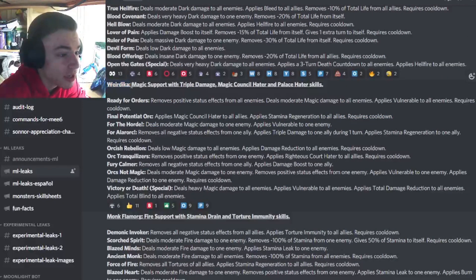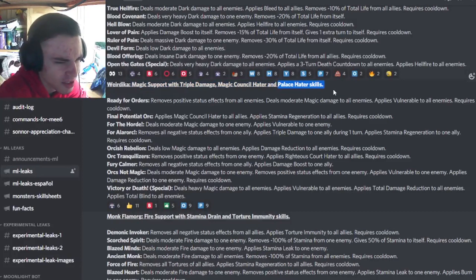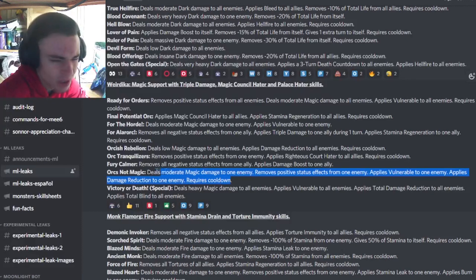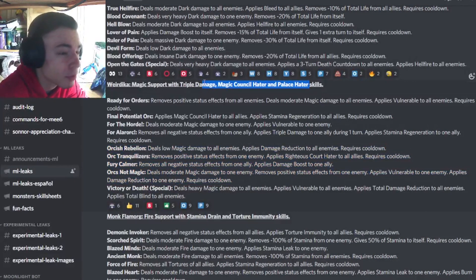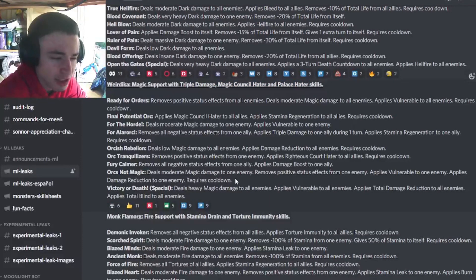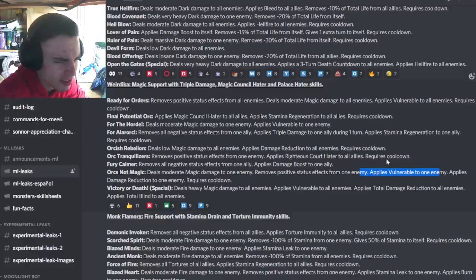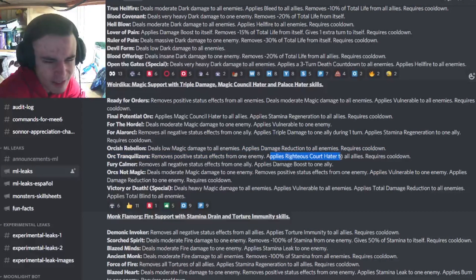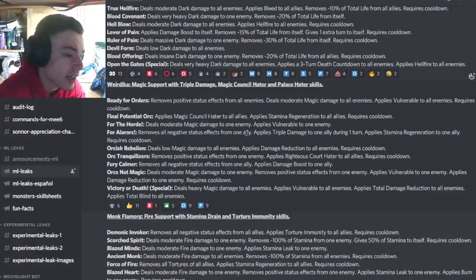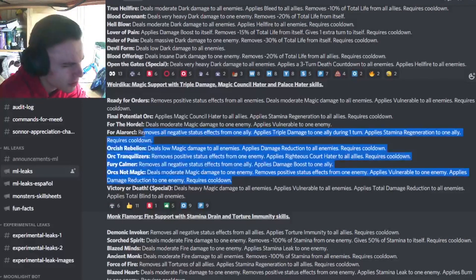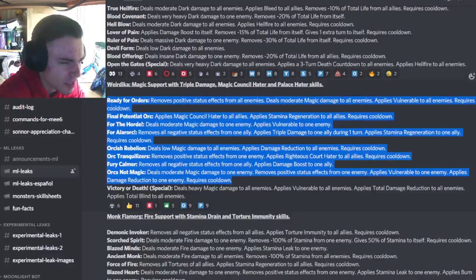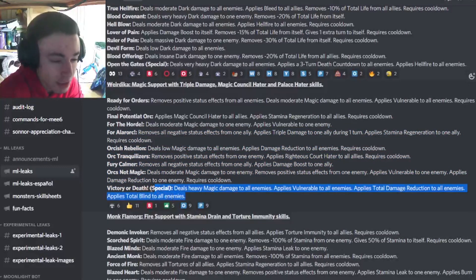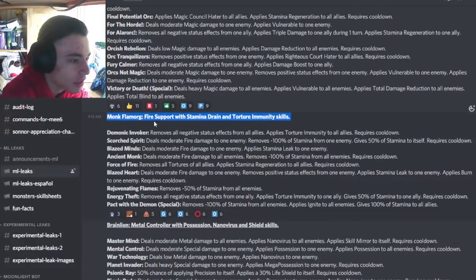And then we have Weirdica, which is going to be a magic support with triple damage, magic council hater, and palace hater. Overall, hater skills are not that good. Honestly, they are very situational, and normally you just don't really get full use out of them, since most people don't use the monsters you need. He does have vulnerable, which is pretty good, but it is only single target. It can remove positive status effects from one enemy and give a hater, which is mediocre. It can give triple damage and also removes negative status effects, which is pretty good. But overall, these moves aren't amazing. It has damage reduction, which is decent. But if the monsters that are in the books that it has haters towards are meta, then it will be very good.